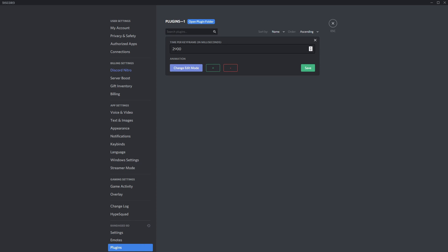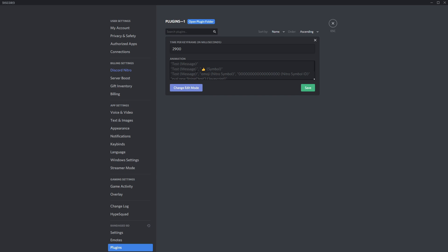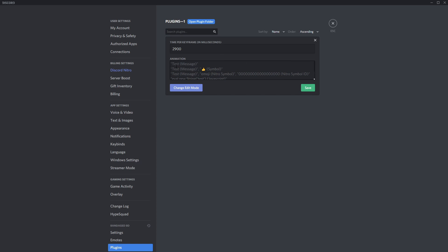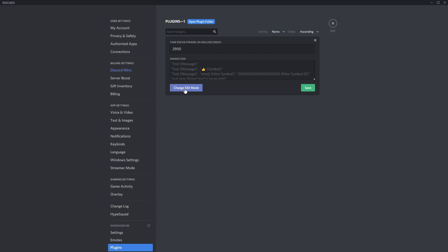You see that you have Time Per Keyframe, which is the time between each individual status. You have an Animation Change Edit Mode, an Add Button, and a Minus Button. Now you can change your mode into this crazy stuff, and let me tell you, I don't have the brainpower to tell you how this works. You might need to do a little bit of Googling if you want to do some crazy stuff, but in all honesty, I believe the simple edit mode is very straightforward.